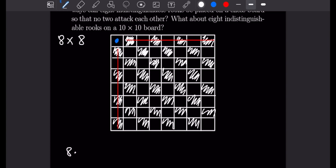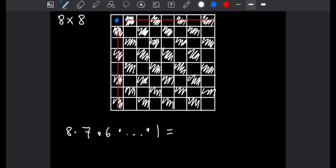For the second rook we have seven choices, then six for the third, and so on all the way down to one choice for the last rook. So in total we have 8 factorial different ways to position the rooks so none are attacking each other. 8 factorial is equal to 40,320.